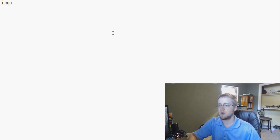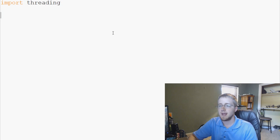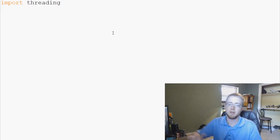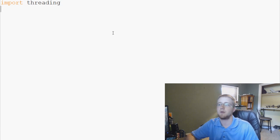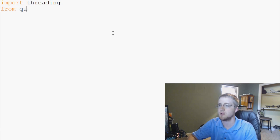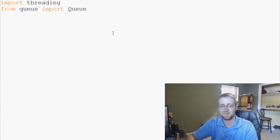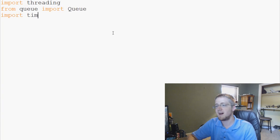Threading is part of your standard library, so you don't have to download or install anything — you already did it when you installed Python 3. So let's go ahead and import threading, which is the name of the module. We're also going to use the Queue functionality, which is also part of your standard library. So we'll say 'from queue import Queue', and then finally we're going to import time.